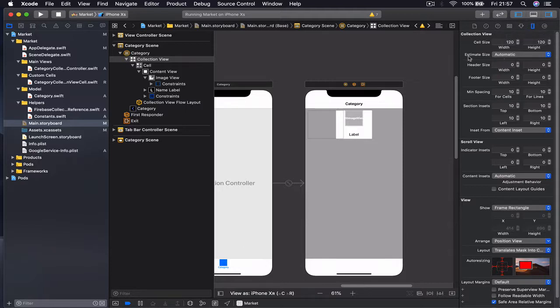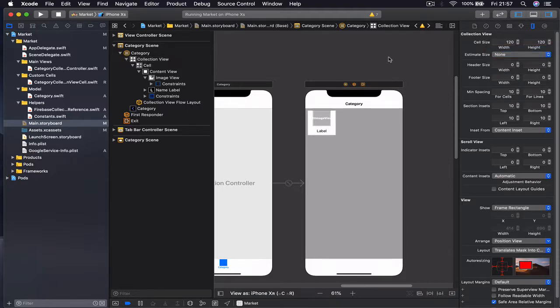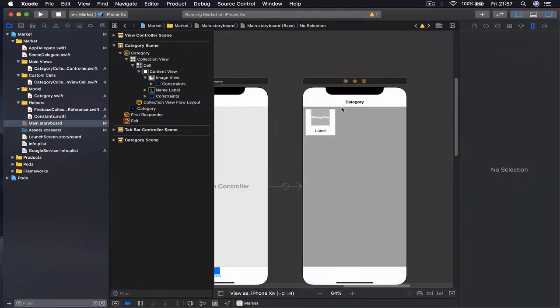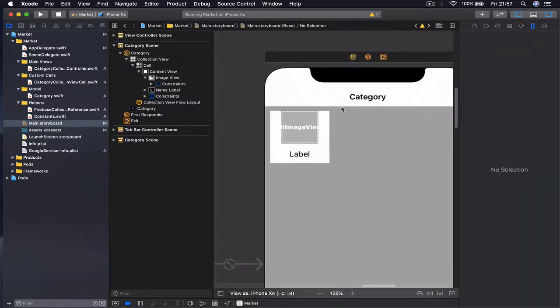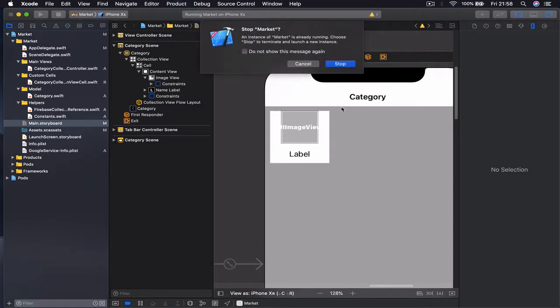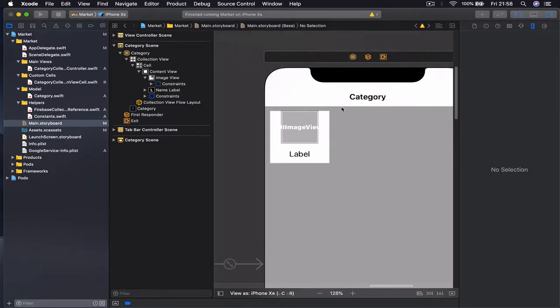On the top here you see that estimated size is set to automatic. We want to set it to none and this should fix our problem. So let's run our application.